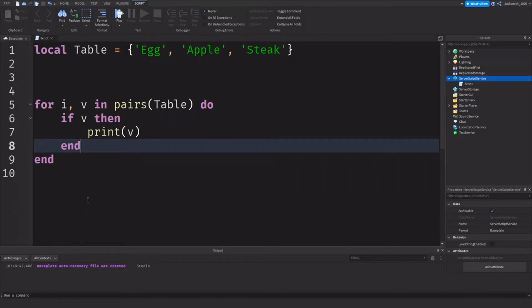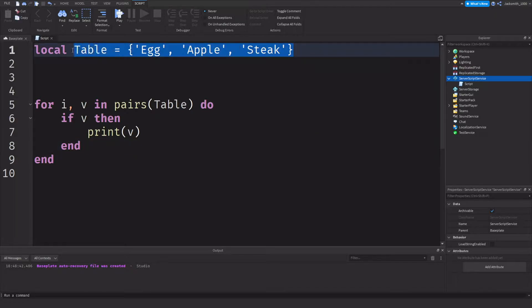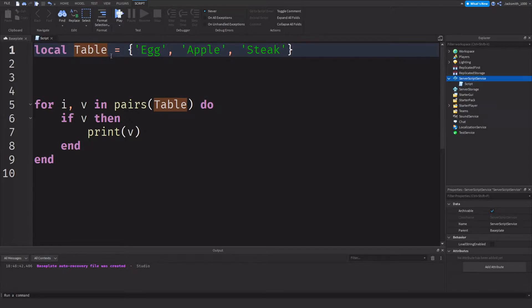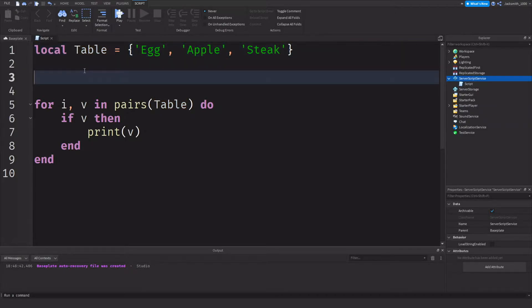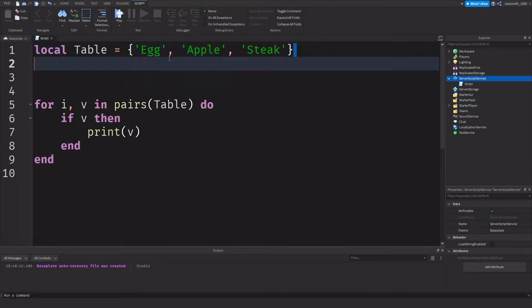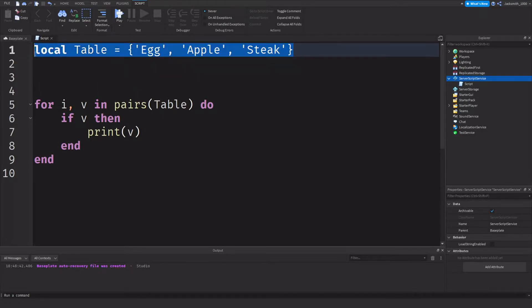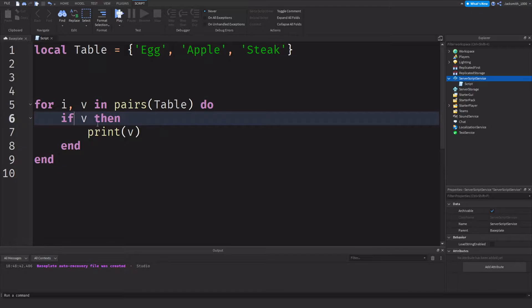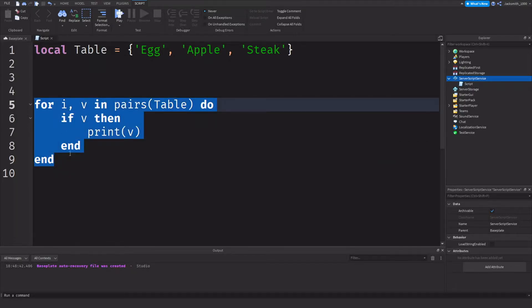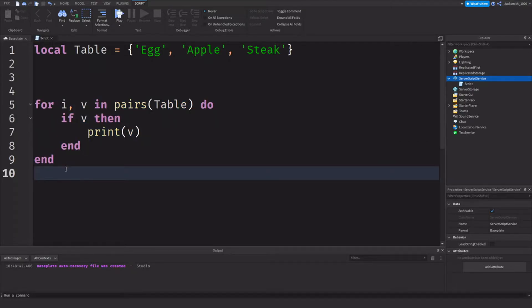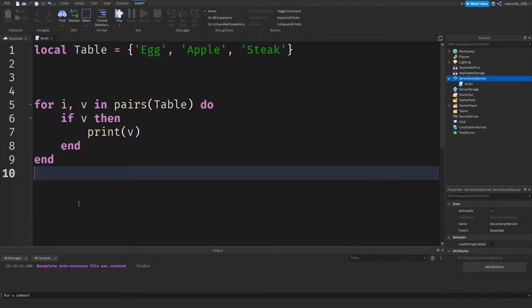Secondly, I really want to stress that if you haven't seen my tables video or you don't understand how tables, indexing, and arrays work in Lua already, I'll flash a card to that up in the top right corner. You really need to know what this is first before you can understand what's happening in this video. So if you haven't seen it, go watch that video and then come back and this will make so much more sense. Anyways guys, let's get into the video.